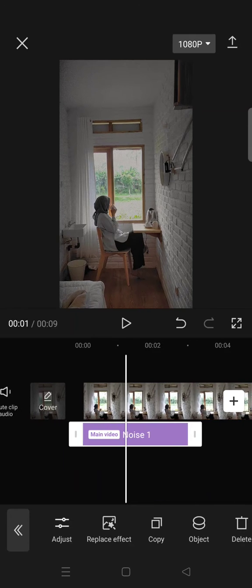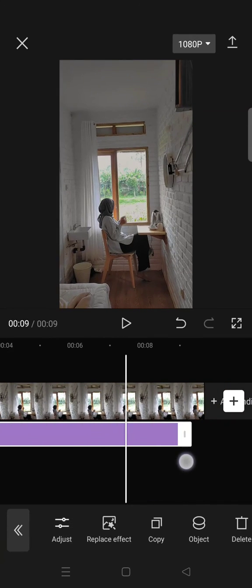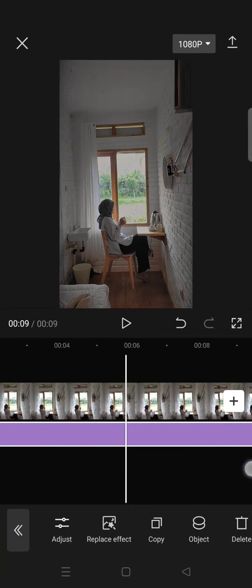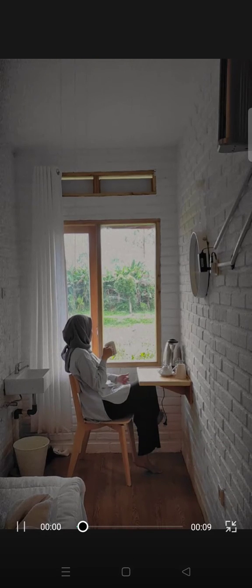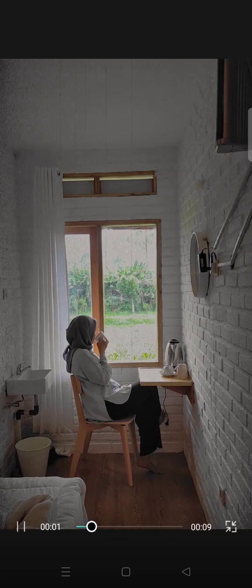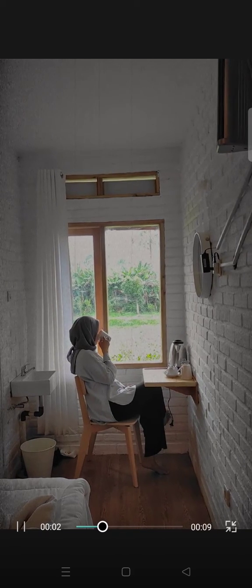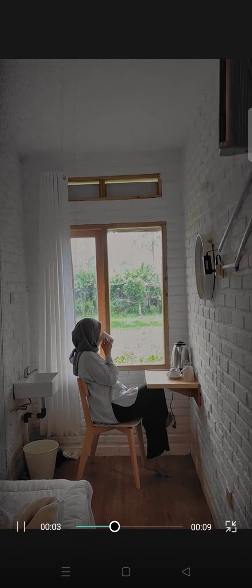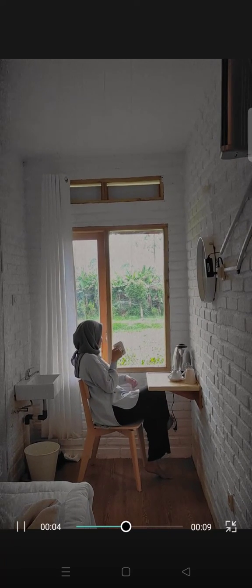Here is the vintage effect for your video. Here's the result. That's all for me, thank you.